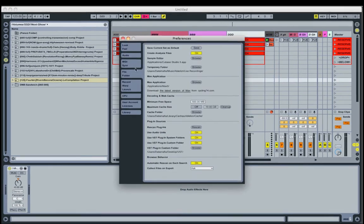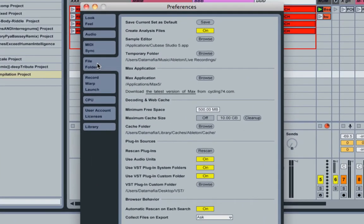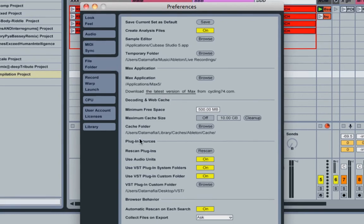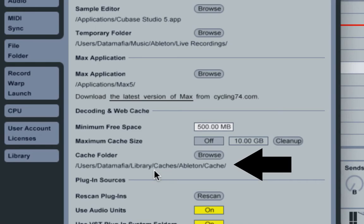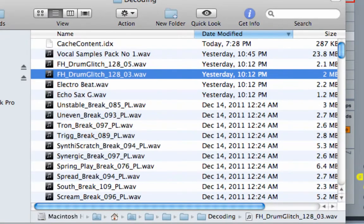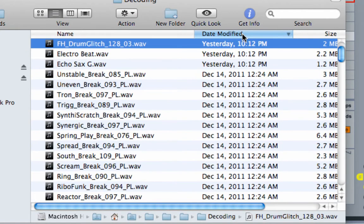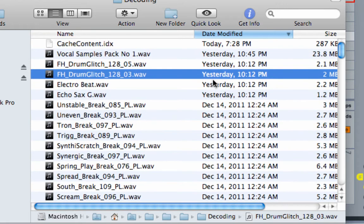So open up your audio preferences, go into your file folder tab, look at the decoding and web cache, and you will see the cache folder location. I happen to have that open already right here. So by sorting under date modified, we can see that there are no WAV files in the cache folder that are from today, just an IDX file, which has nothing to do with this.